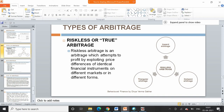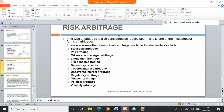There can be three types of arbitrage. Riskless or true arbitrage attempts to profit by exploiting price differences of identical financial instruments on different markets or in different forms — this is known as riskless arbitrage. There can also be risky arbitrage, which is related to speculation. Some examples of risky arbitrage — not part of the syllabus but worth knowing — include statistical arbitrage, pair trading, takeover arbitrage, liquidation arbitrage, covered interest arbitrage, and uncovered interest arbitrage.